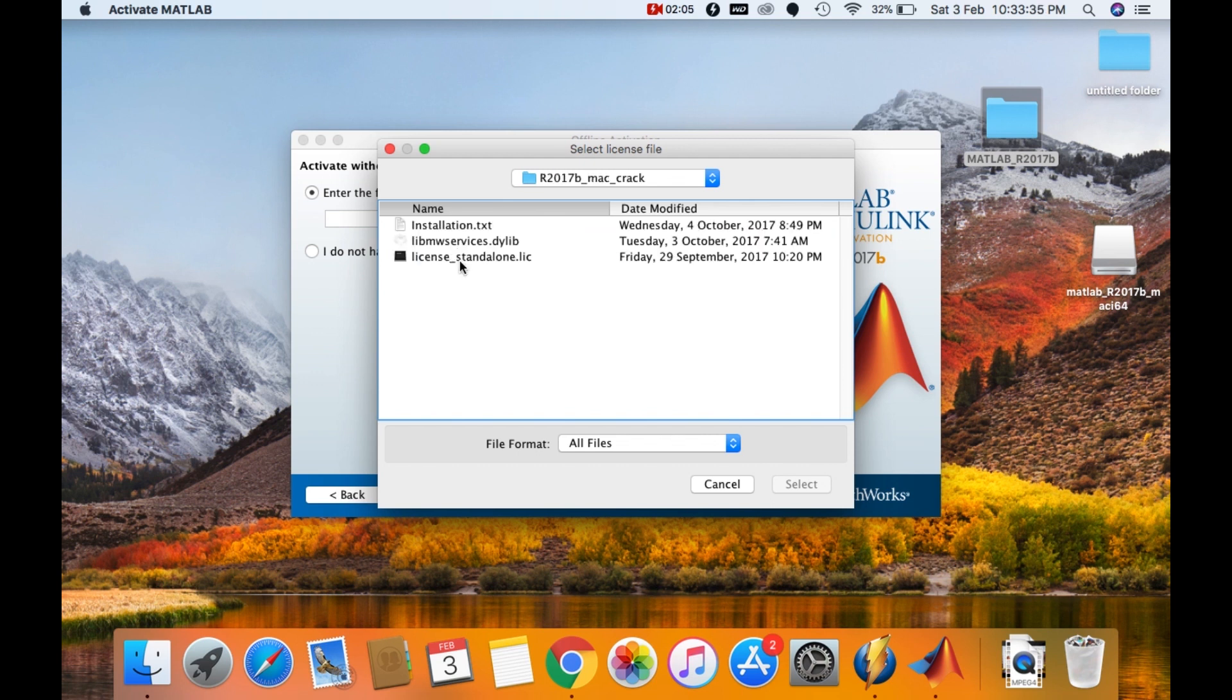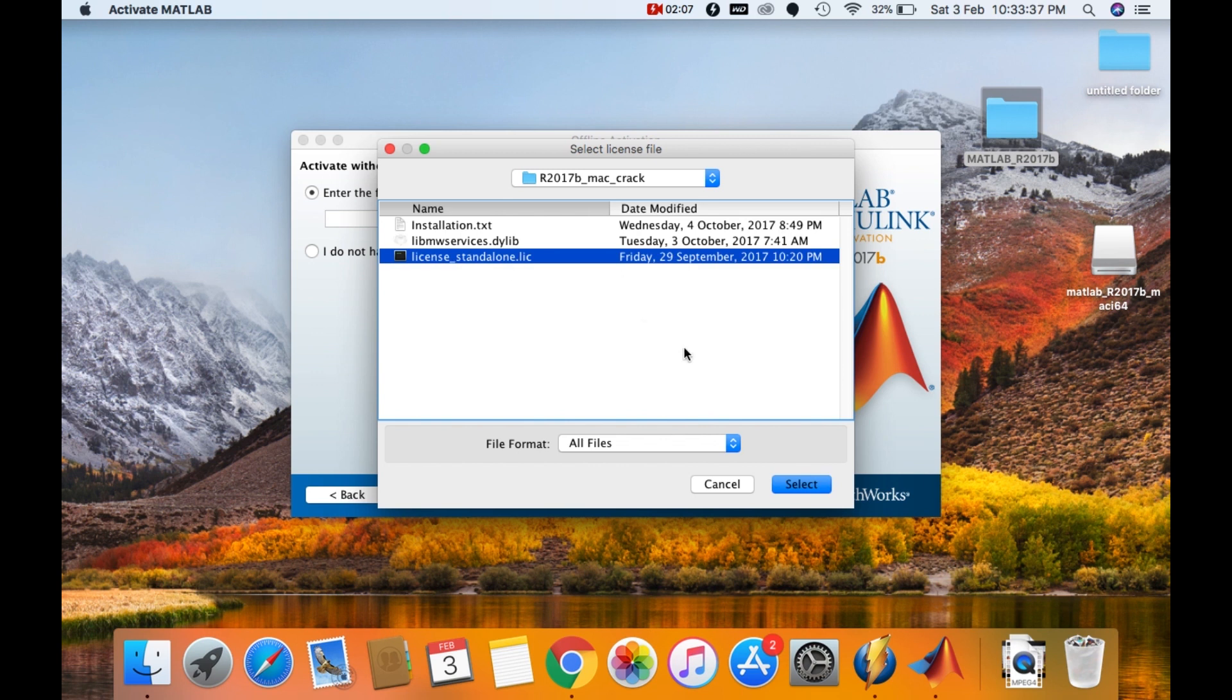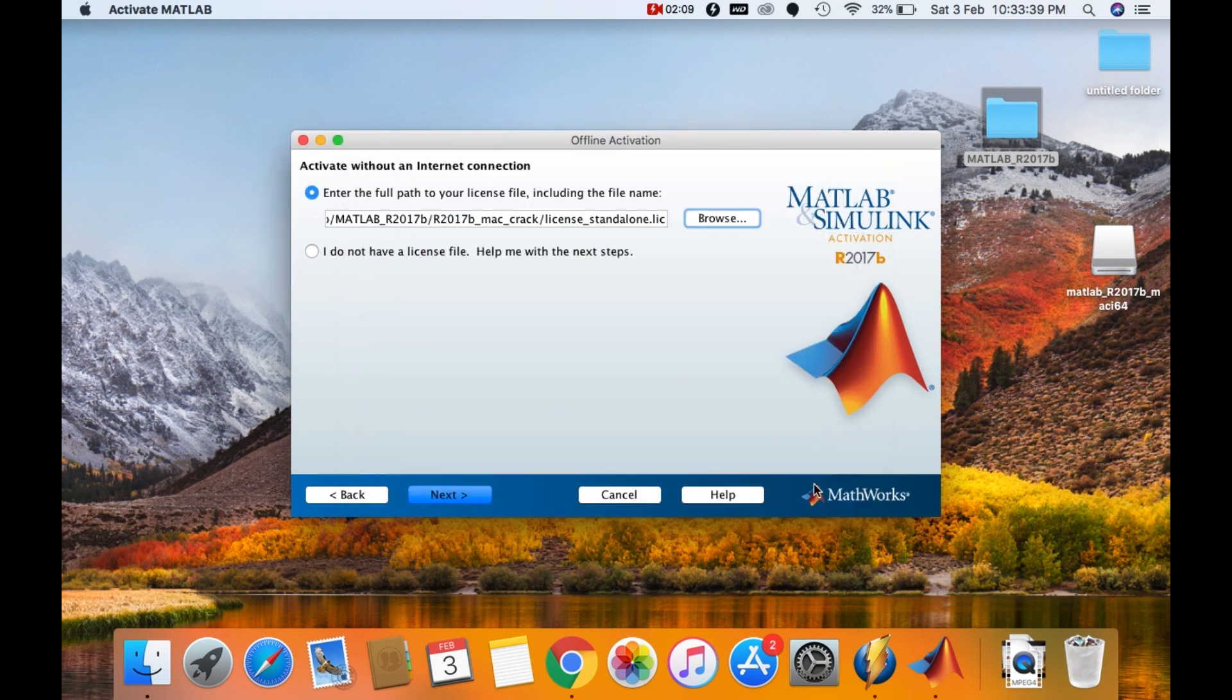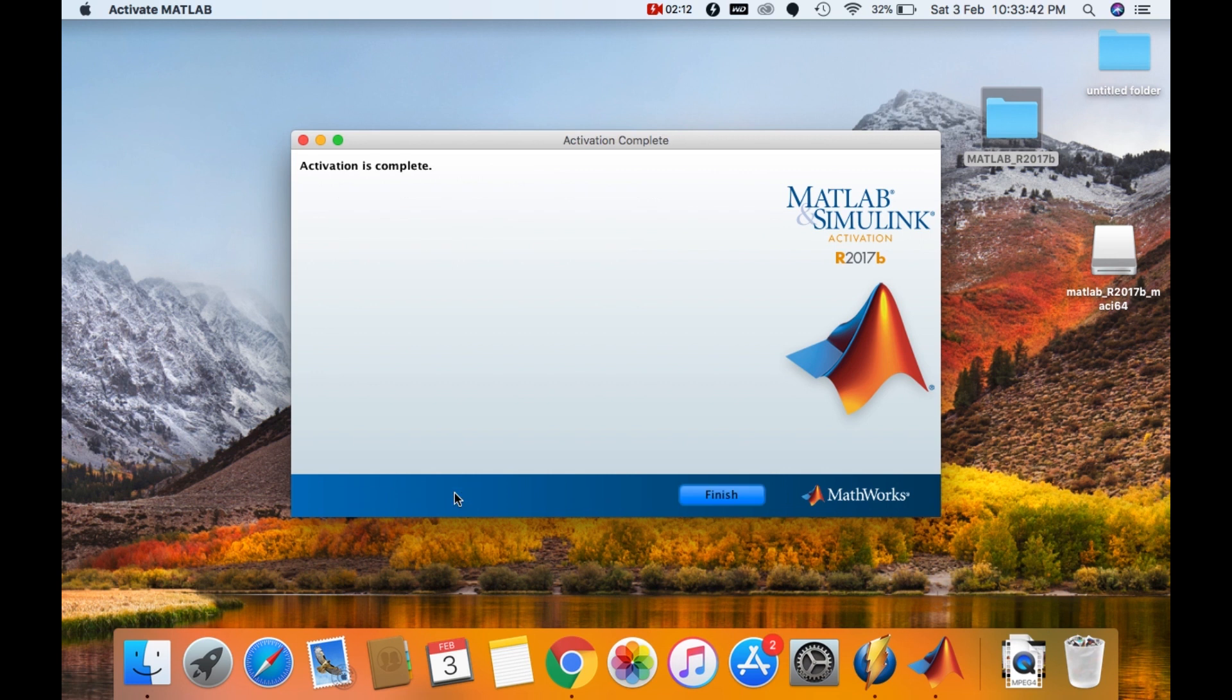And select the .lic file. Then click on select. Then click on next. As you can see the activation has been completed. Then I'll click on finish.